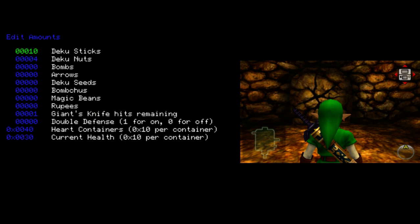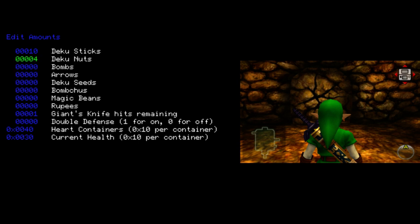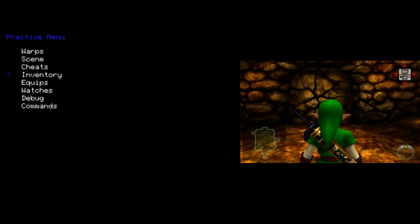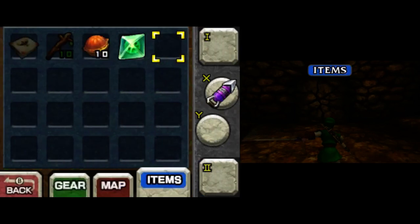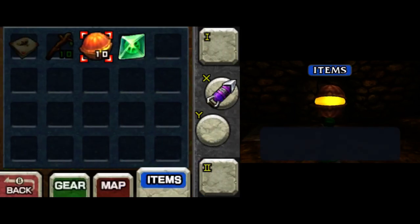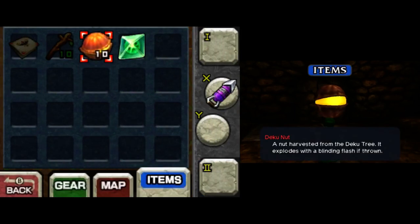And under amounts, this menu is currently a bit ugly, but it's functional. You can choose how many of things you want. So maybe if I want 10 Deku Nuts, I can set that. And as you can see, I now have 10 Deku Nuts.